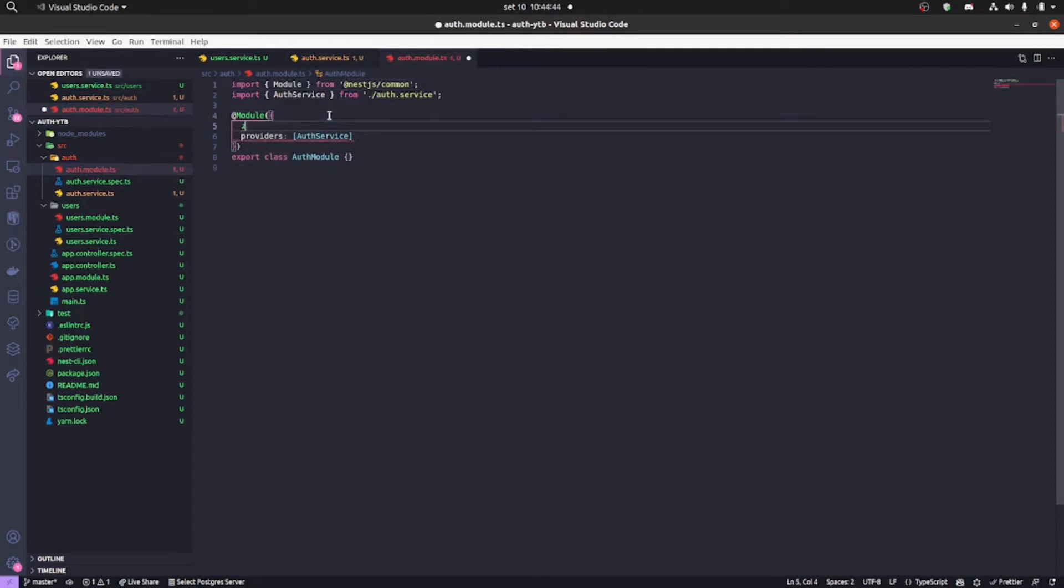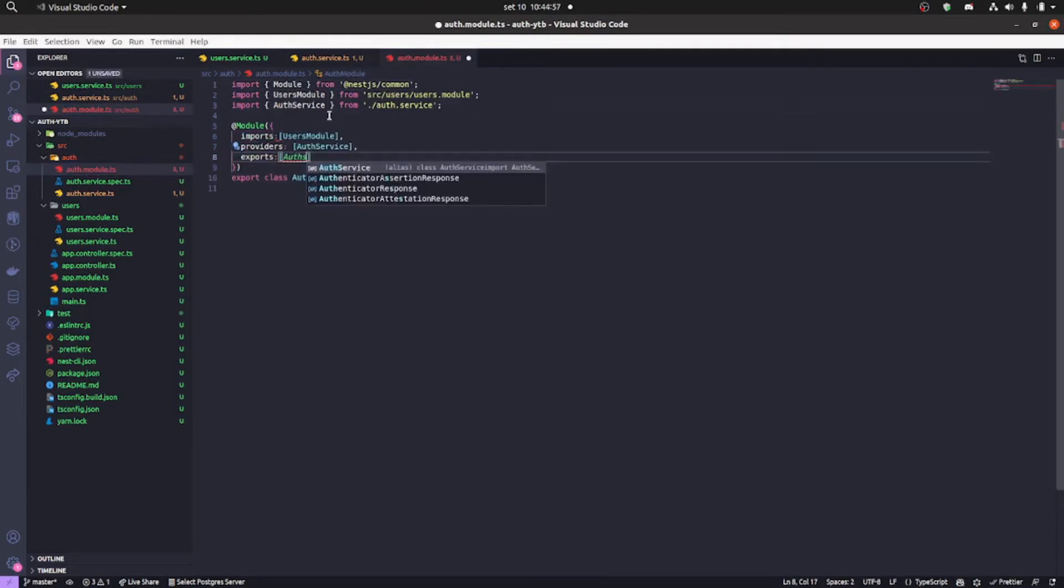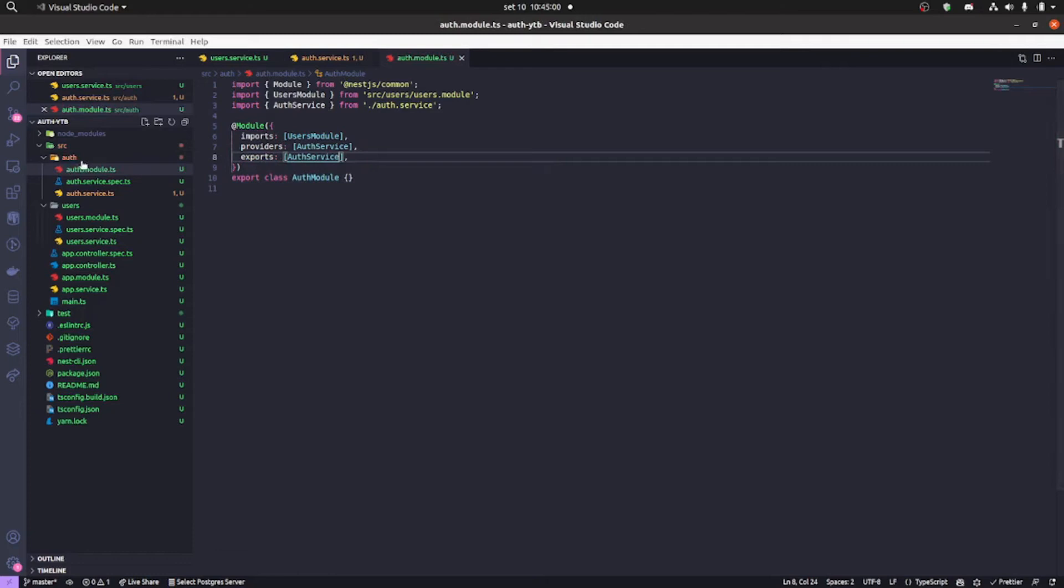In the auth module we're gonna import our user module and export the auth service.